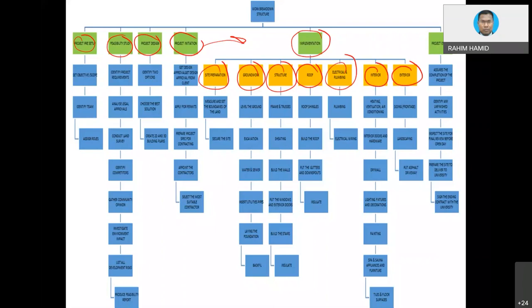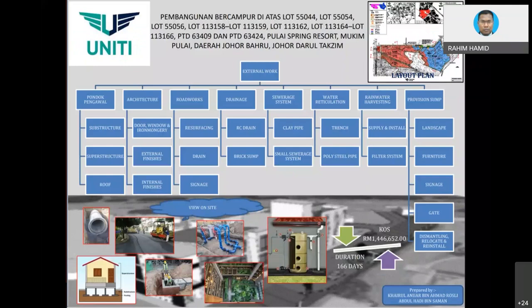Sometimes you want to show the overall picture but it might not fit on one poster or paper, so you can have another poster spelling out the detail for certain items. Here is an example of external work only: external work consists of guard post, architectural elements, roadwork, drainage, sewerage, water reticulation, rainwater harvesting, etc.